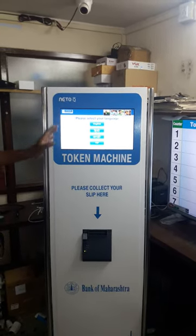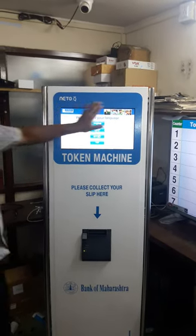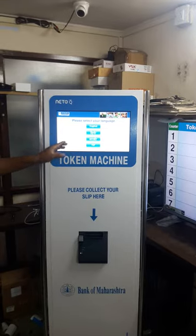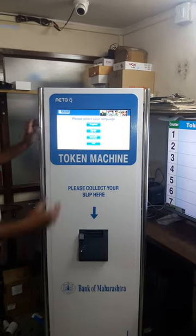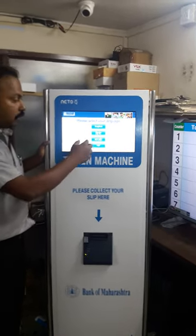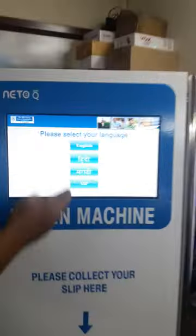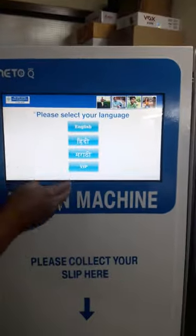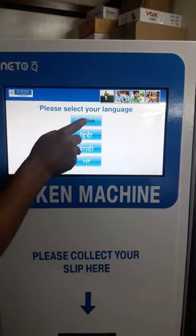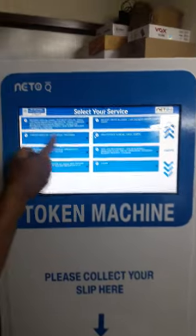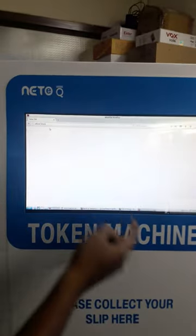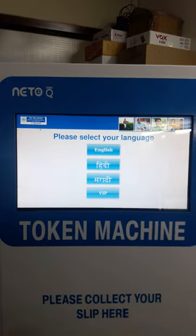Now on the touch screen, it is a 15 inch display where you can have multiple selections, including multiple language selection. If I select English, I can then select the service and take a token.